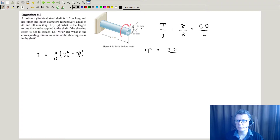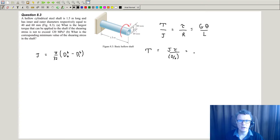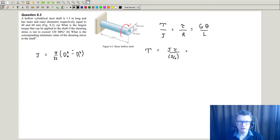Because we've been given diameters, I like to work in diameters — I'll change R to be expressed as a diameter. I'm also going to find J separately, since I expect to reuse it for the next part asking for the minimum shear stress.